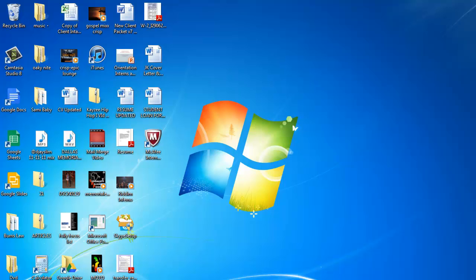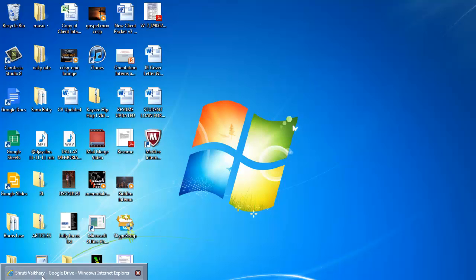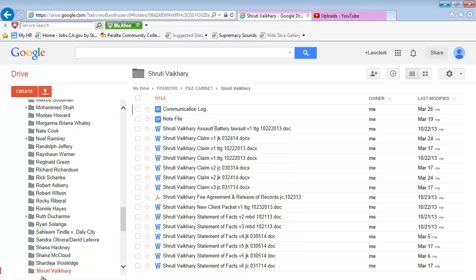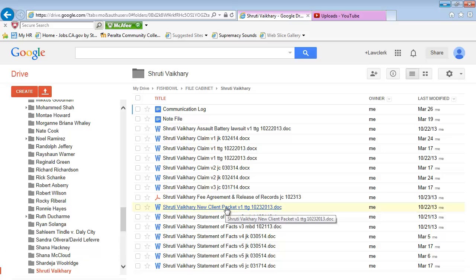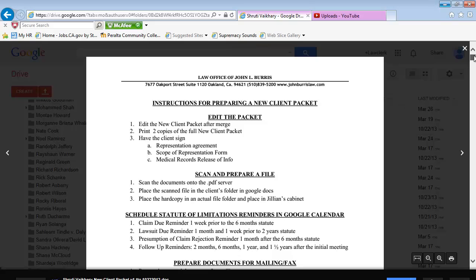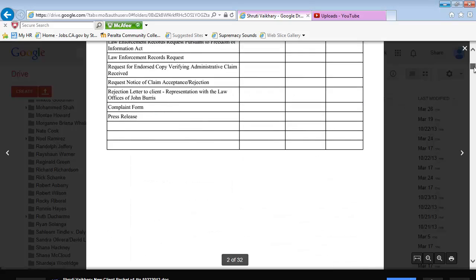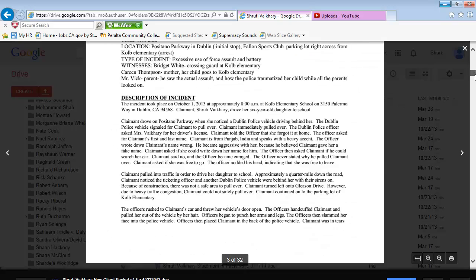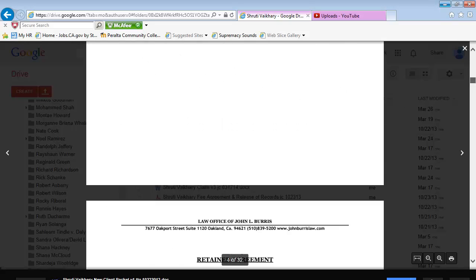Today we'll be learning how to send out claims. The claim can be found under the clients folder, under the new client packet. The first document you'll be looking for is the claim.